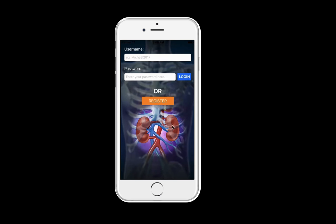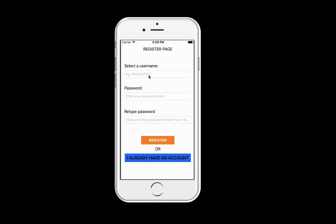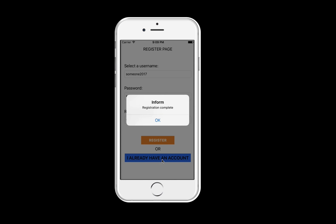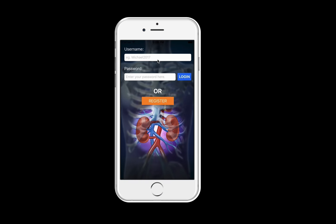Now I will demonstrate the InfoKit app. To begin, the user registers on the app by typing in a password and completing registration. Then you simply log into your account to view the app.